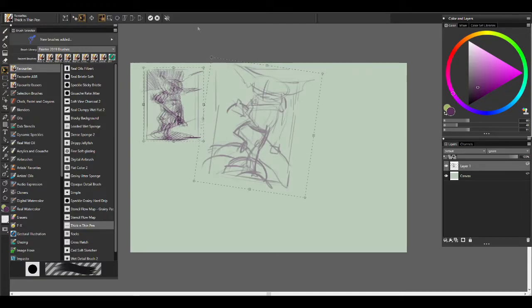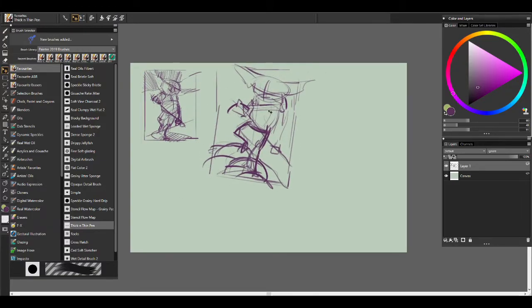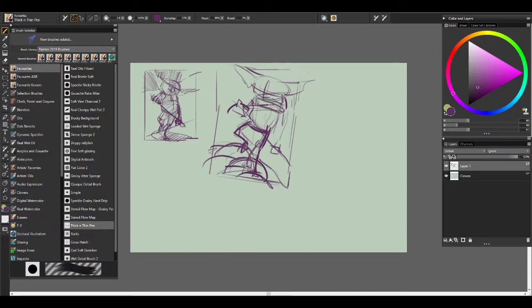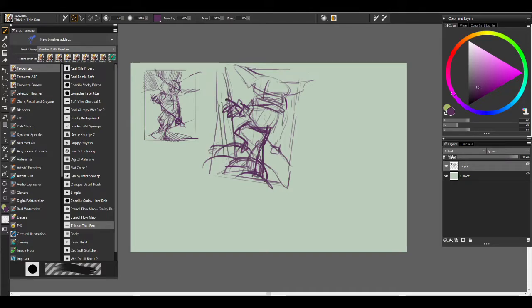When you do this, challenge yourself to make the images as interesting as possible. Push the elements in your composition. If the figure is towering above the viewer, how high? How high can you make it before the composition breaks and becomes unreadable?